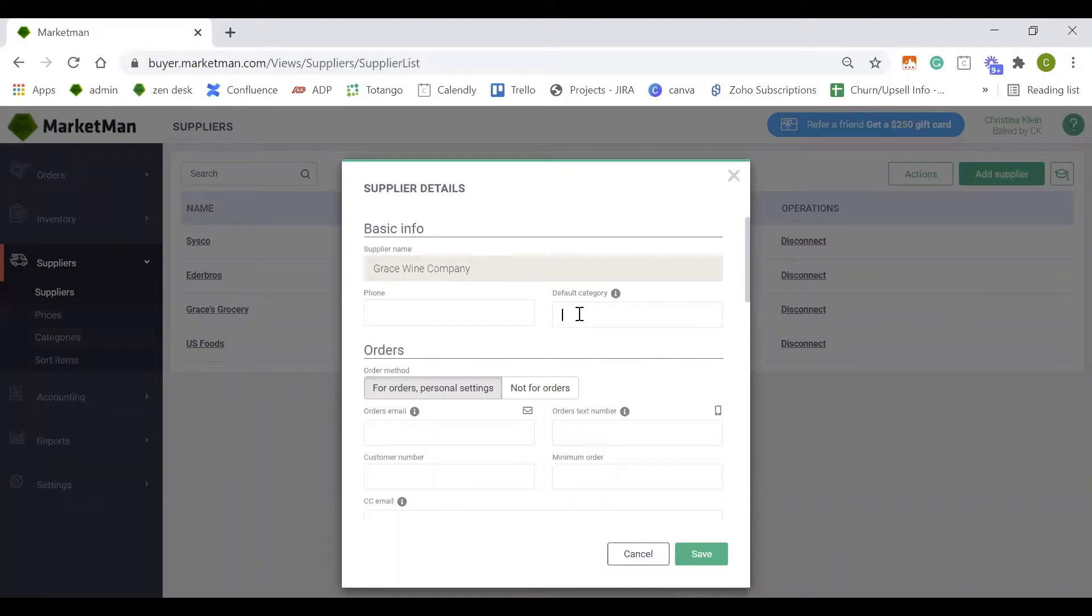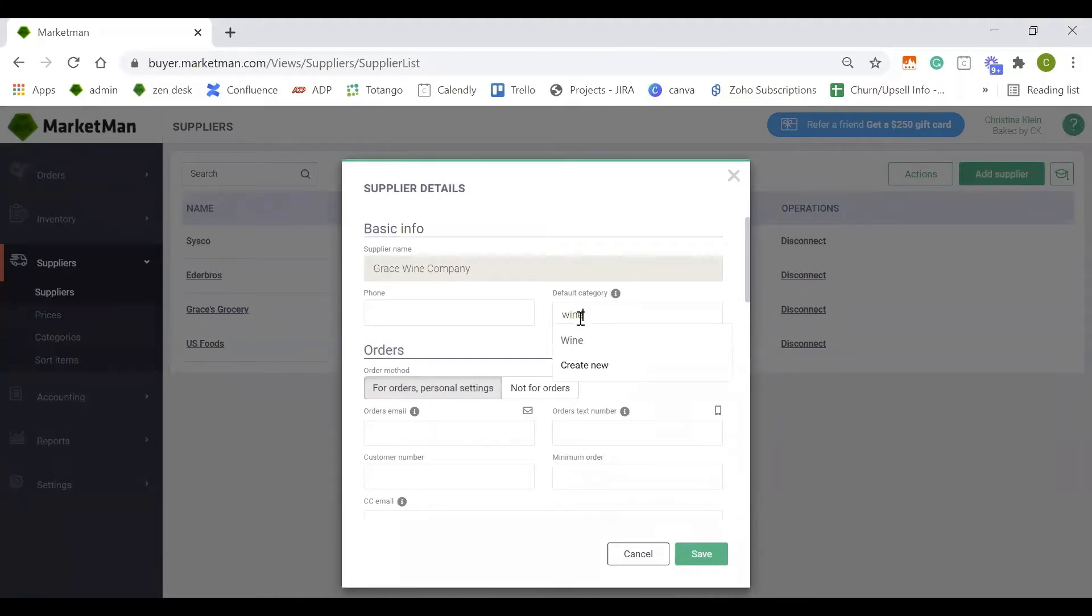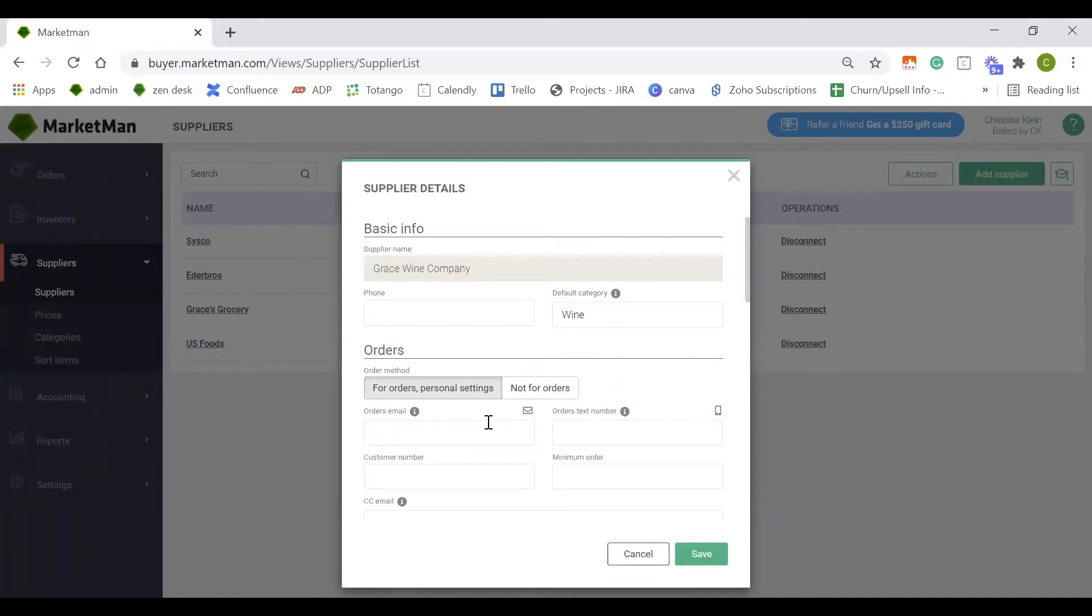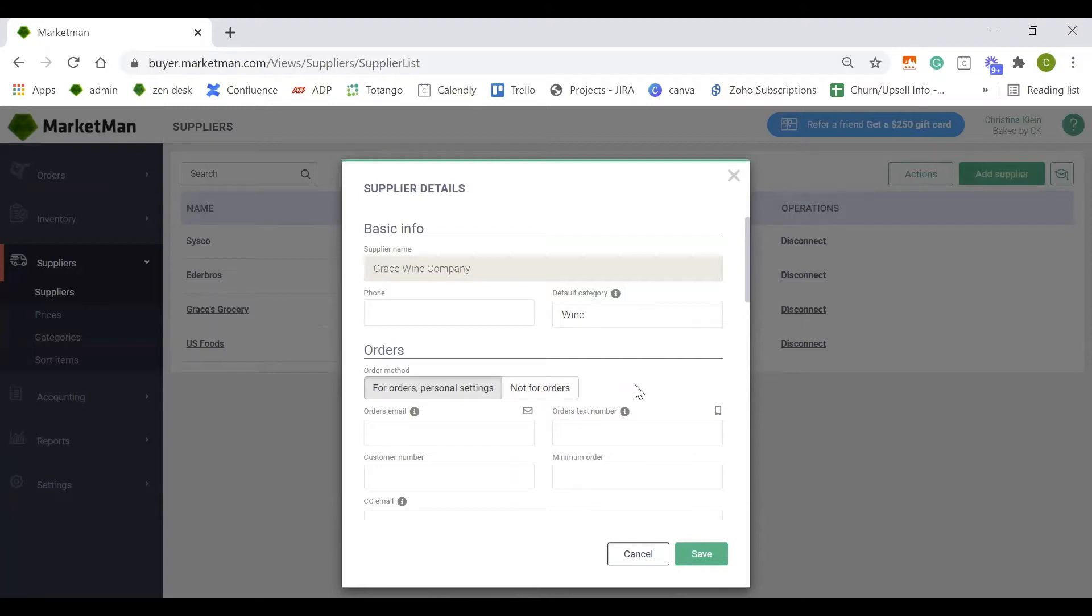A default category is the type of items that you get from this supplier. For example, I purchased wine. The next section is going to be for placing orders through MarketMan. If you decide to place orders through MarketMan, you would mark this supplier as for orders. If you decide not to place orders through MarketMan, you would mark them as not for orders.